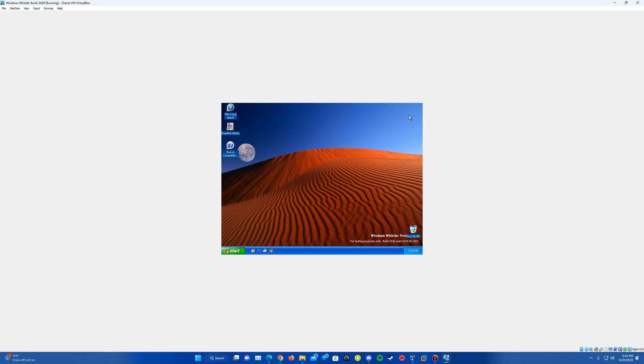That is the tutorial here on how to install Windows Whistler build 2430 in VirtualBox. I do appreciate you guys tuning into this video and thank you for watching.